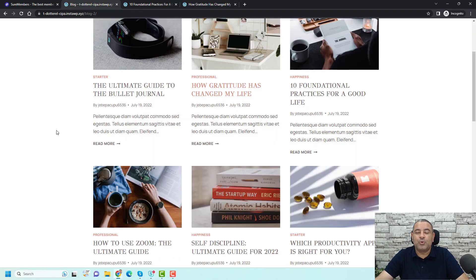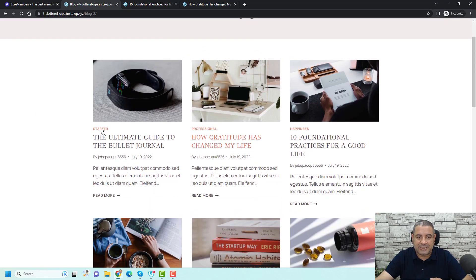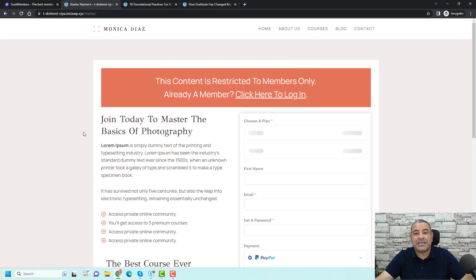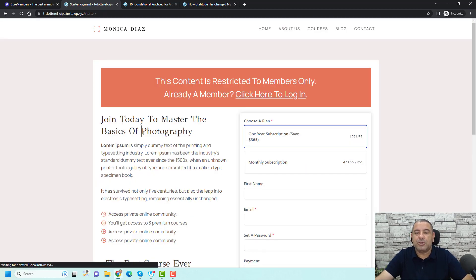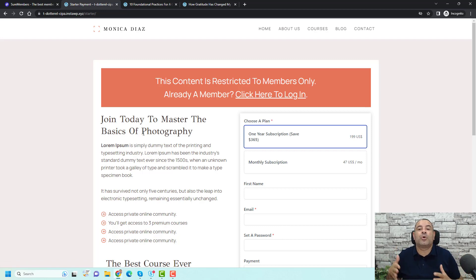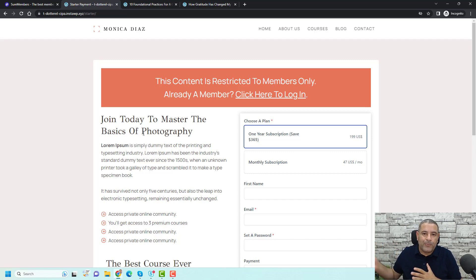But when they try to access a specific category of articles — this is the starter category, the professional category, or the happiness category — and they try to access the starter category, they will receive the same restricted message. This means you can use SureMembers to restrict the content of many online courses and also categories or specific sections of your website.